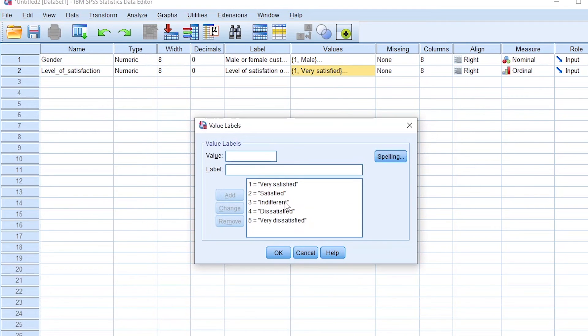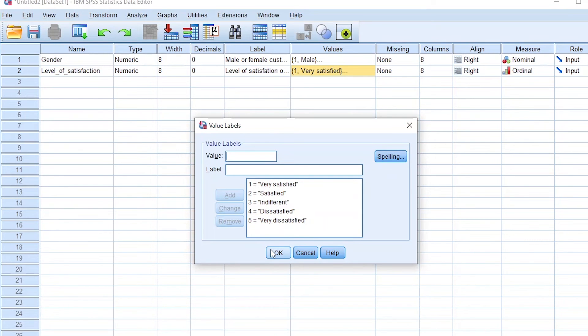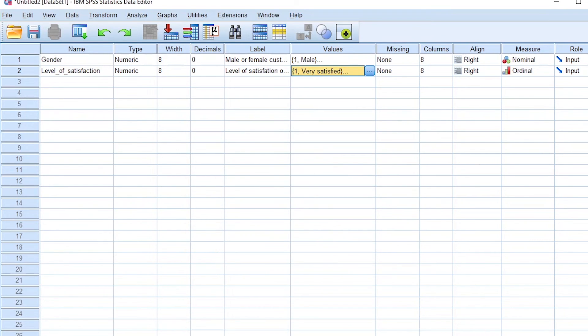For example, we have one very satisfied and five very dissatisfied, with two satisfied, three indifferent, four dissatisfied, and five very dissatisfied. So that's an example of an ordinal measure.